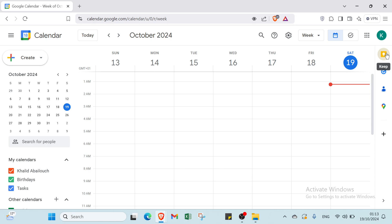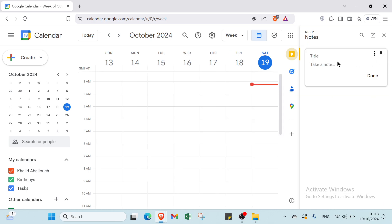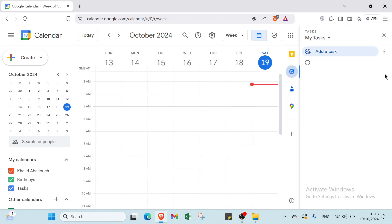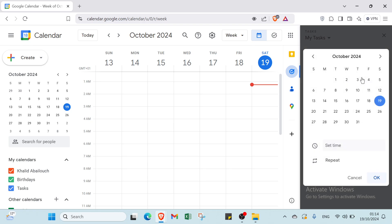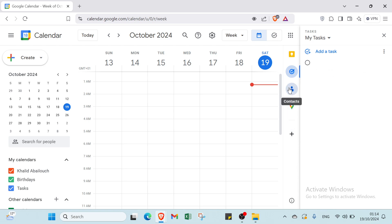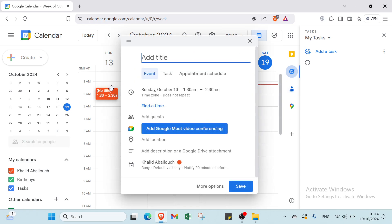Here we also have other Google apps, including Google Calendar itself. You'll find your account in the top right. On the left and right panels, for example, if you want to add a note, click on the note panel, add your note, and click 'Done'. You can also add tasks, select a date and time, and access Contact Maps and Google add-ons.